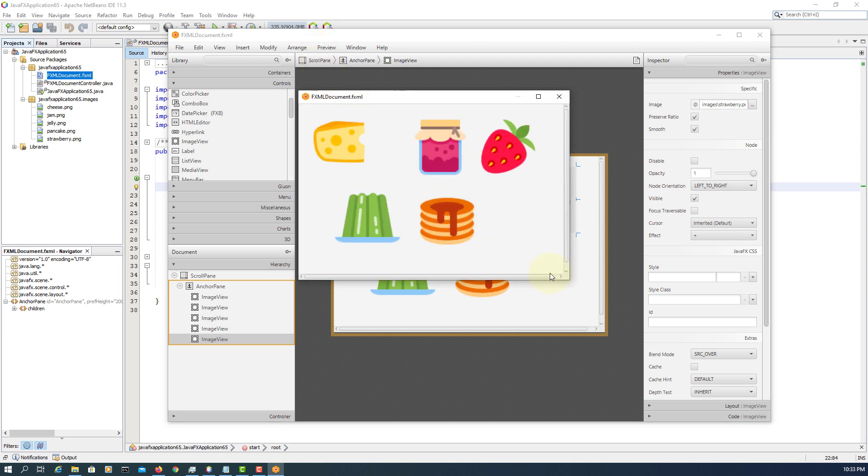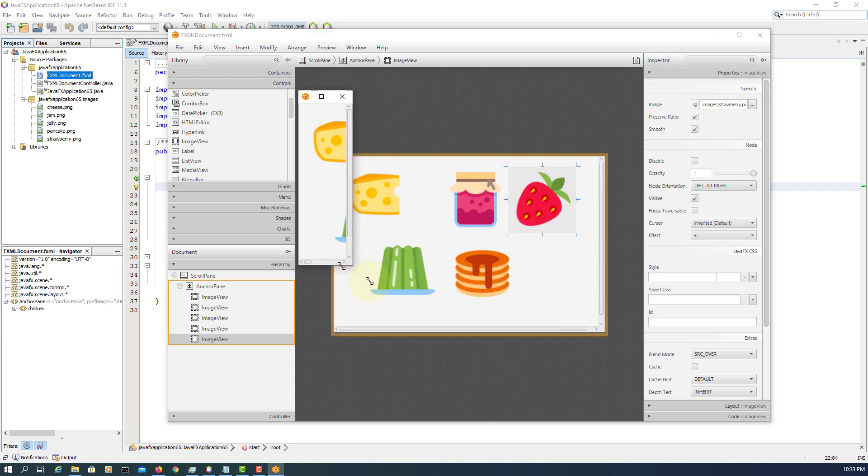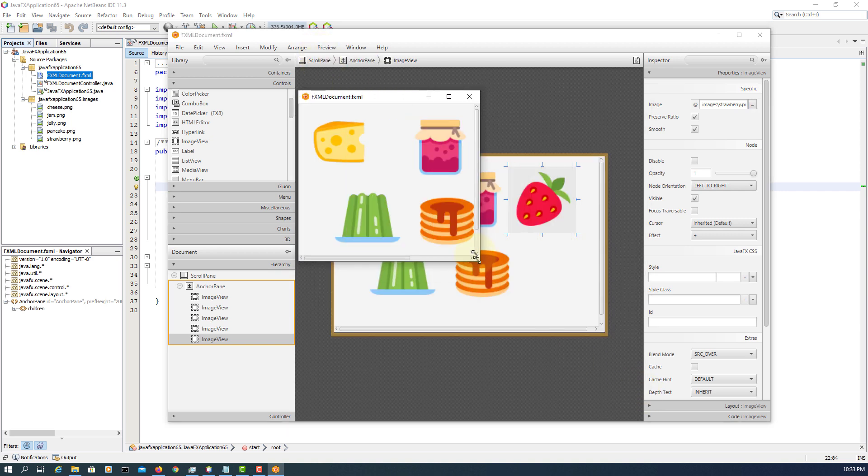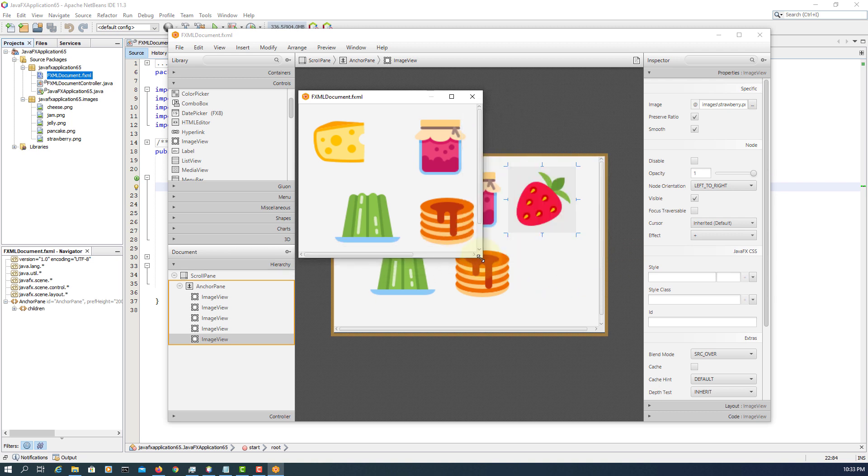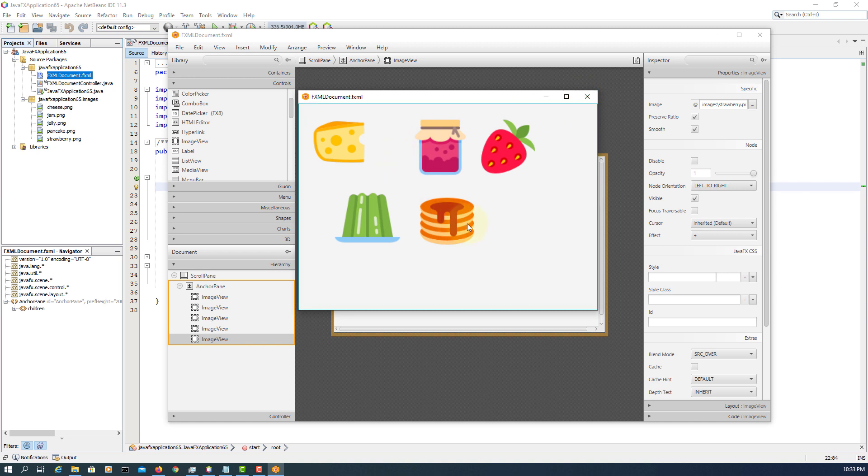So this is the default setting for scroll pane. As you can see, you can see the horizontal and vertical scroll bars.